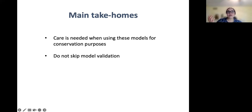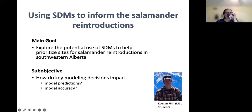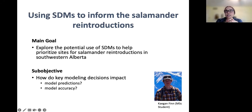You may wonder, why bother with these models at all? The answer is that, unfortunately, for many species, SDMs remain one of the most available tools for some of the questions that we have. And so on the heels of this review, graduate student Kagan Finn set out to explore the potential use of SDMs to help prioritize sites for salamander reintroductions in Alberta.